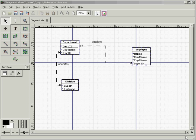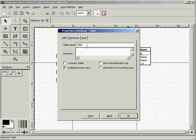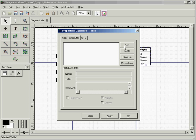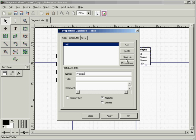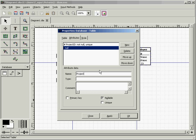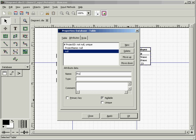Now we are going to introduce a project entity. An employee may be assigned many projects, and a project may have many employees assigned to it — so there's a many-to-many relationship. Let's start introducing our project entity first. Project ID is our primary key, then project name, and project start date.